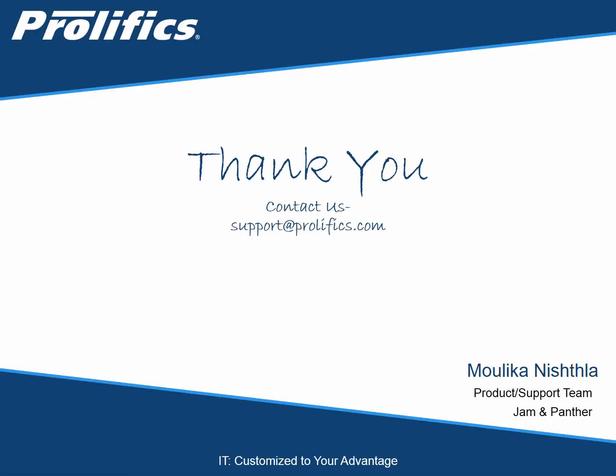If you have any questions, please put them in the comment section below, or you can email us at support at prolifics.com. If you like this video, please click on the like button and subscribe to our channel.